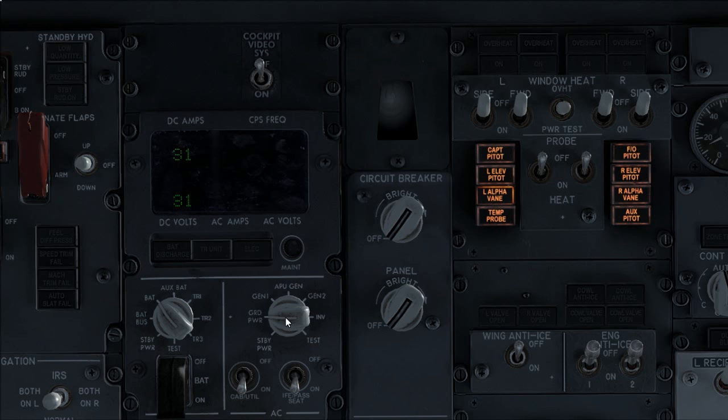Verify APU voltage is 115 volt alternate current and frequency at 400 hertz.